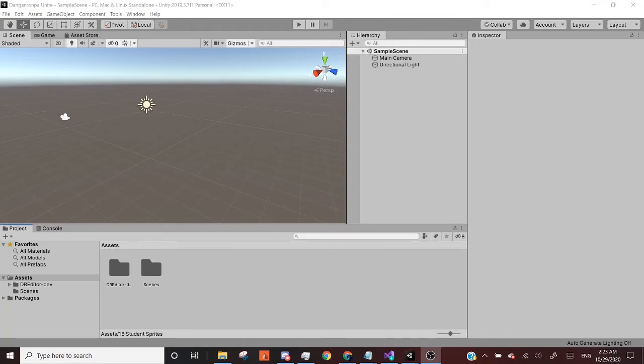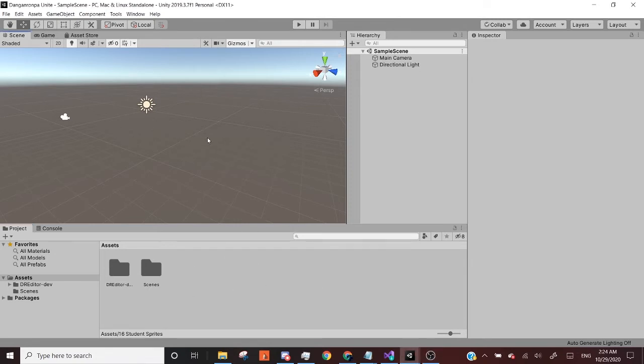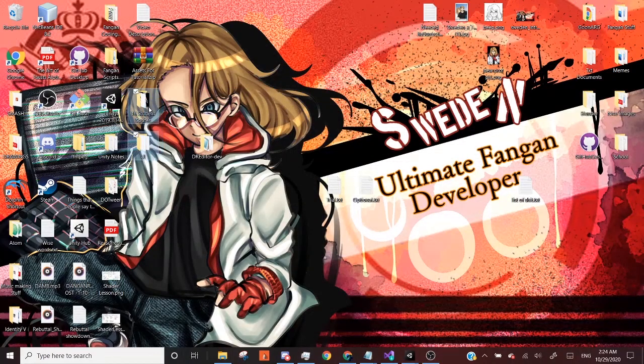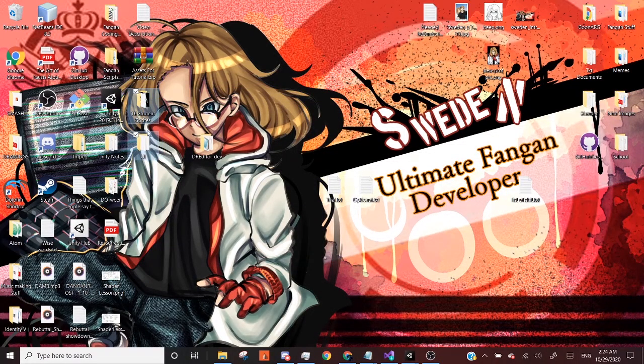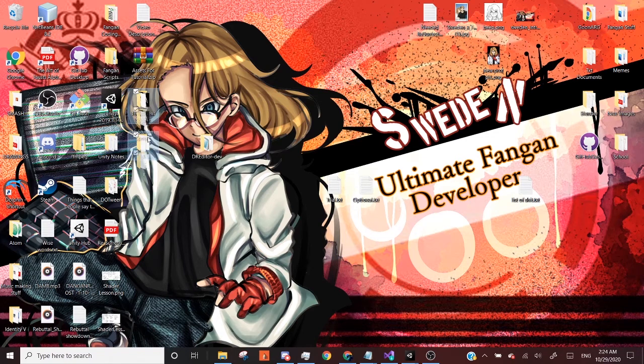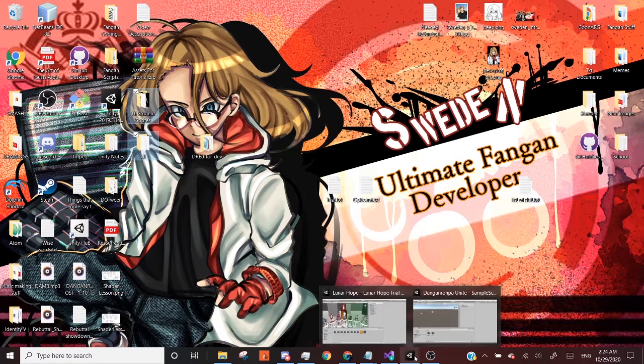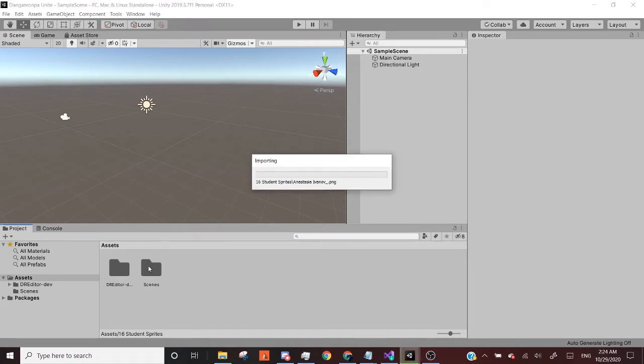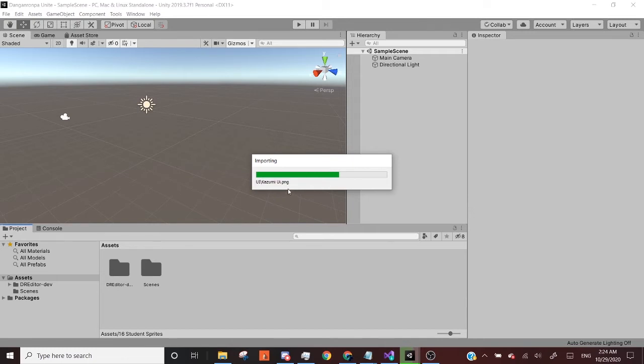All right. And my DR editor has imported into my project window. This is the project window. This is where we'll be importing and managing all of our assets that we'll be using to create parts of the game. And so next, what I'm going to do is I'm going to get my 16 student sprites and my UI assets. And I'm going to import them into my assets folder and my project window.